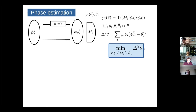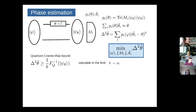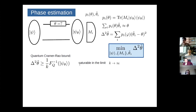We know that using proper quantum entangled states it can be done better. We can generalize this problem: we prepare an arbitrary quantum state at the input, it goes through the interferometer, we perform arbitrary measurements, and we want to assign an estimator to the measurement results. Our aim is to minimize the variance of the estimator over the initial state, the measurement, and the estimator function. Typically we use the quantum Cramér-Rao bound based on the quantum Fisher information.